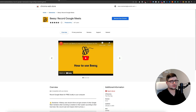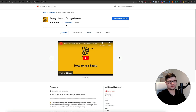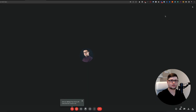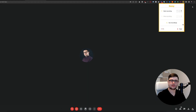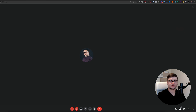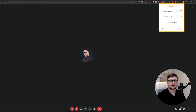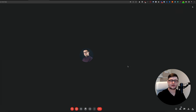But what if I told you that with this little Chrome extension, you can record Google Meet conferences for free. You just install it, and once you are in a Google Meet conference, just click Busy, and then start recording. That's it.